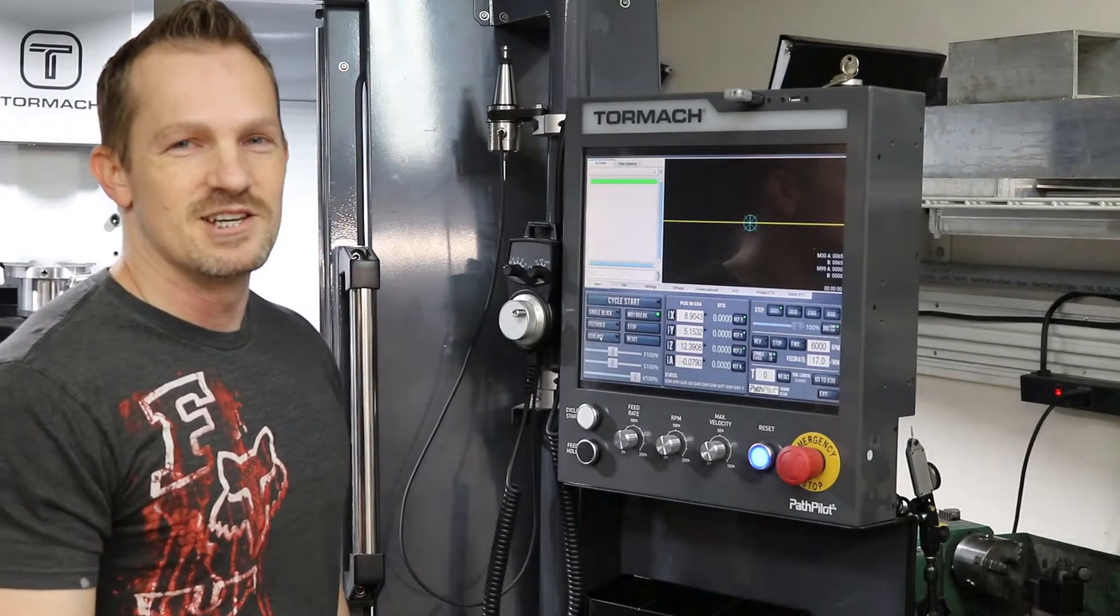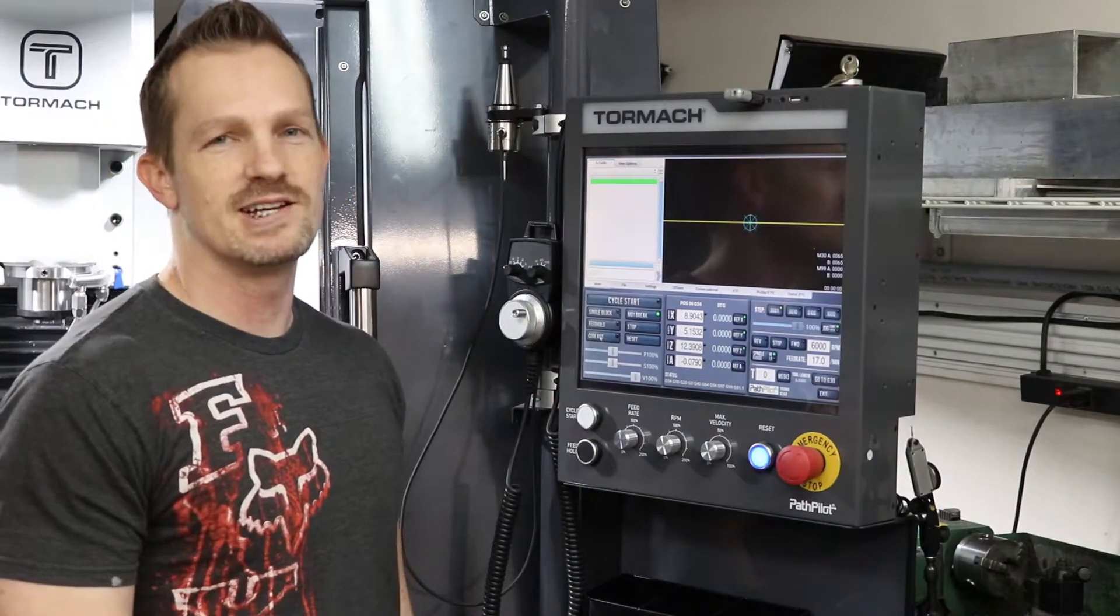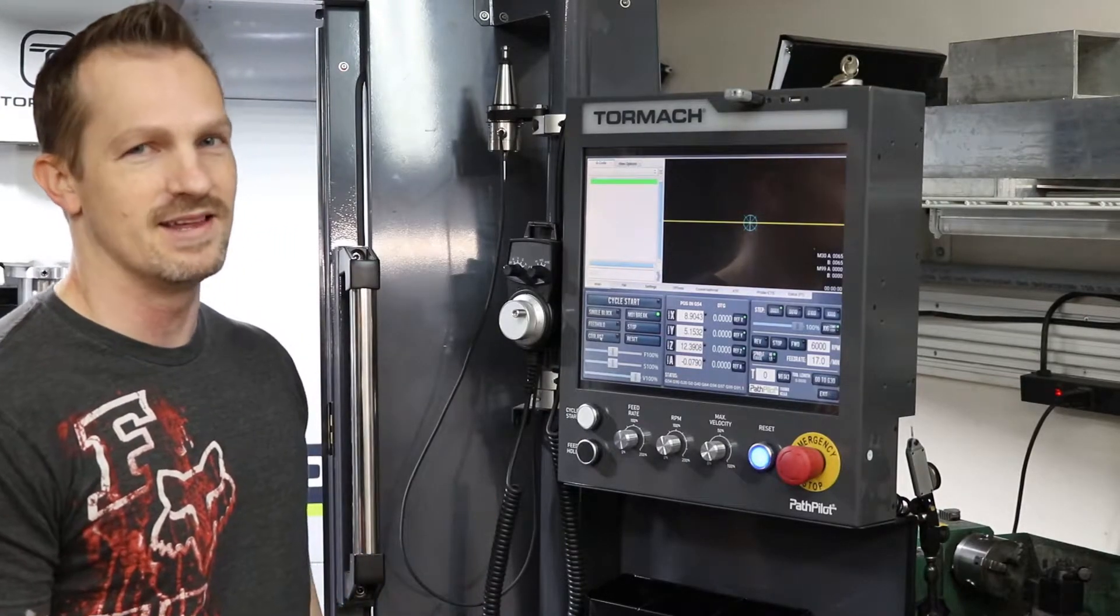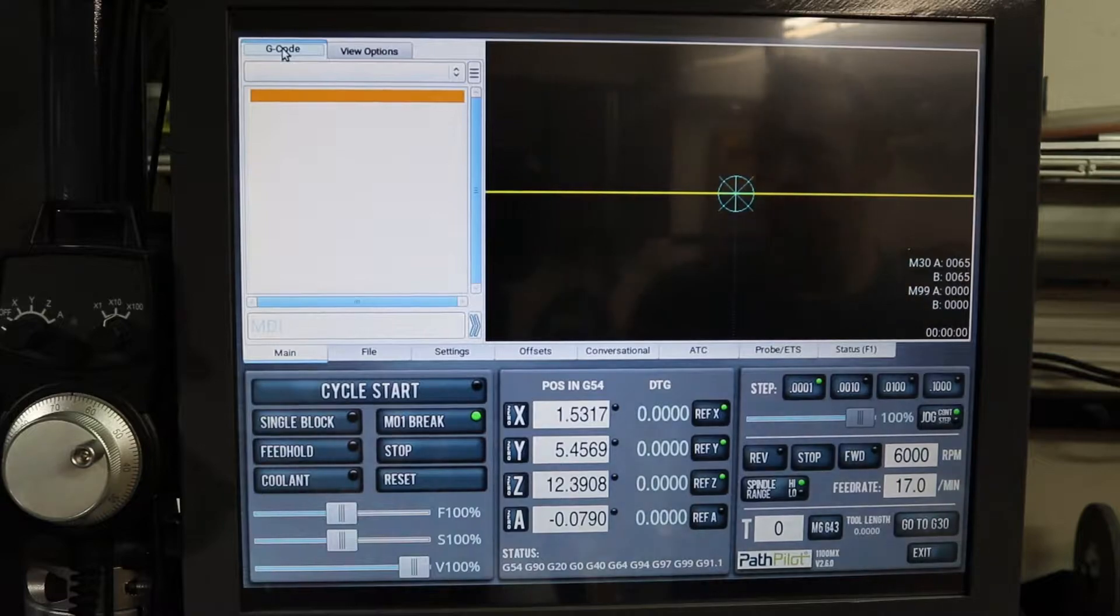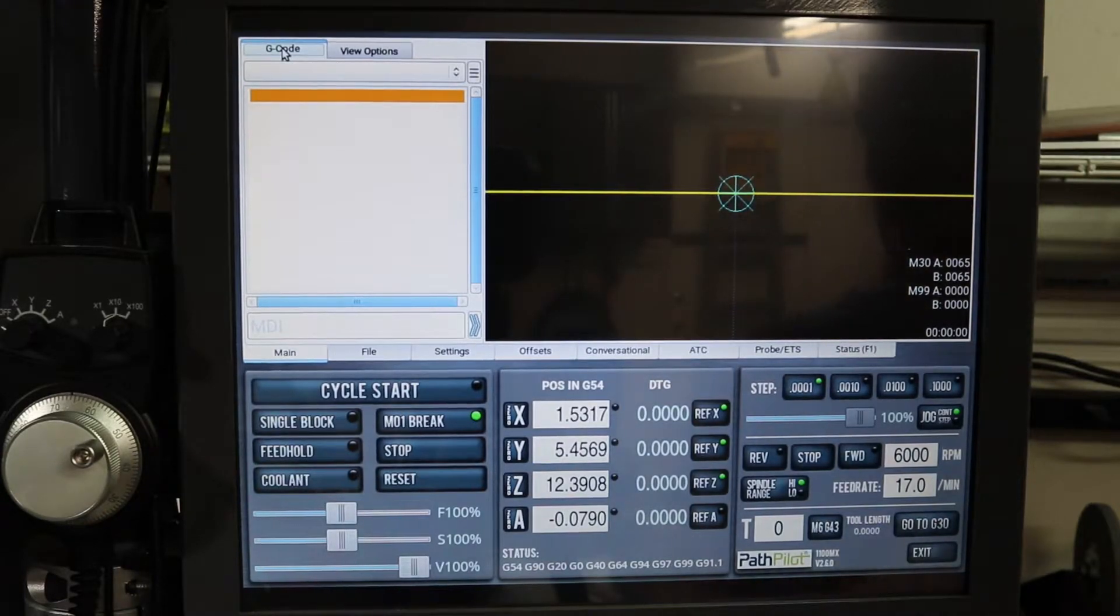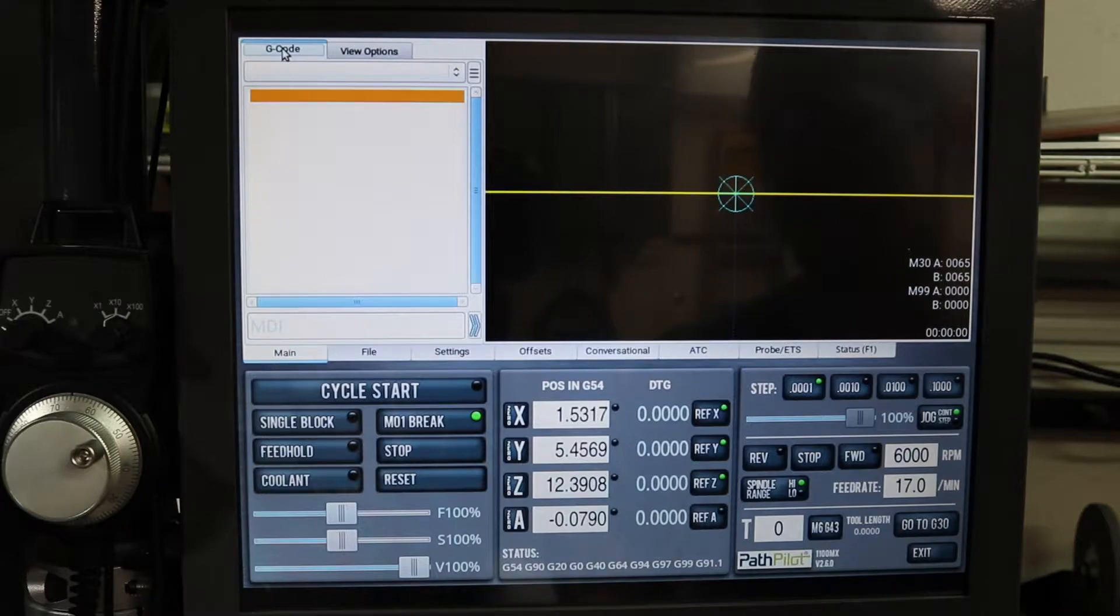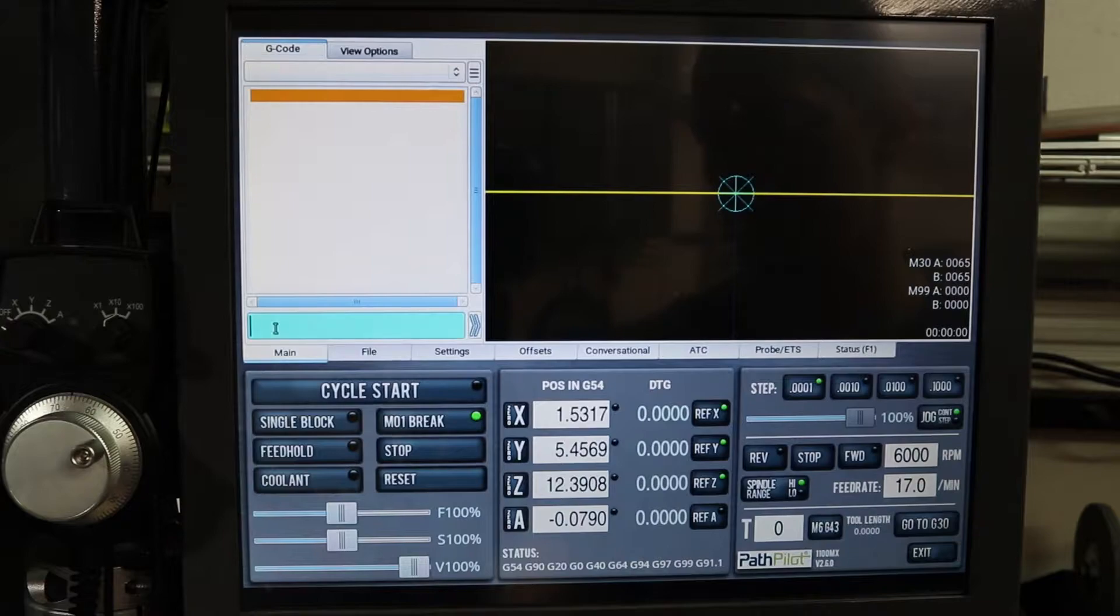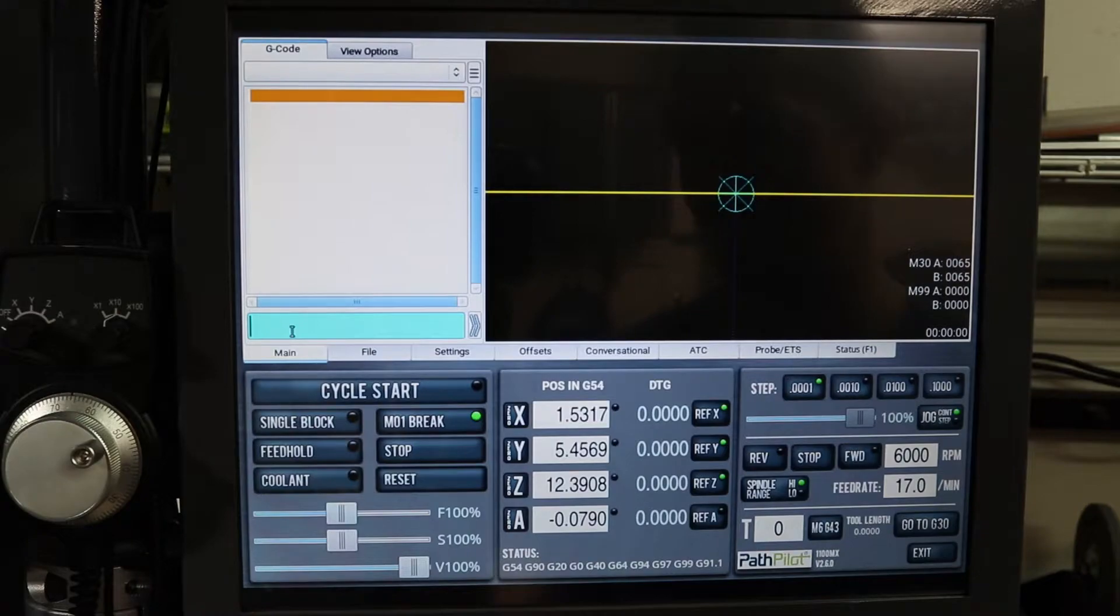Hello everyone, just a quick video today on how to set the backlash compensation on the Tormach PathPilot software. One of the things that I learned that I couldn't find in the manuals or books was how to set the machine's backlash compensation.